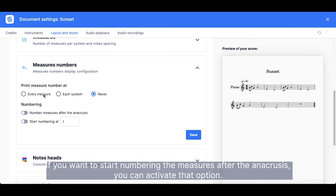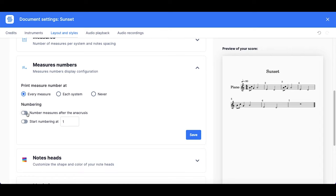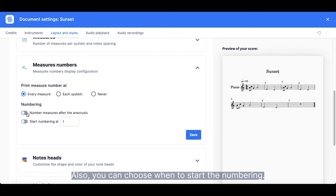If you want to start numbering the measures after the anacrusis, you can activate that option. Also, you can choose when to start the numbering.